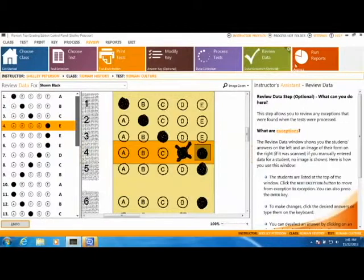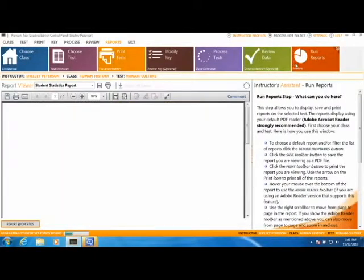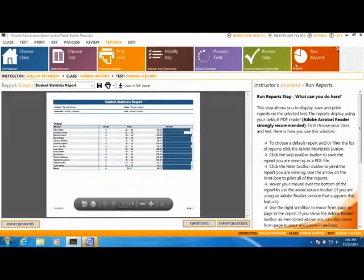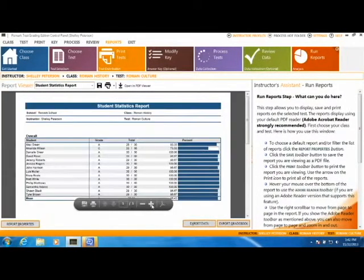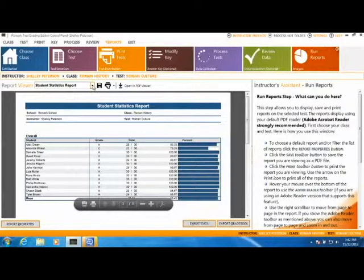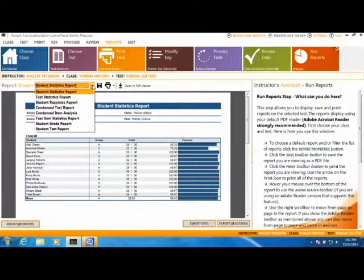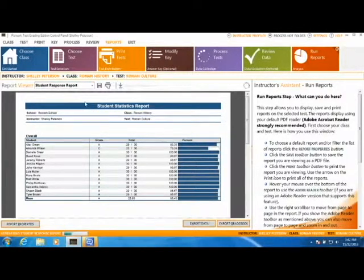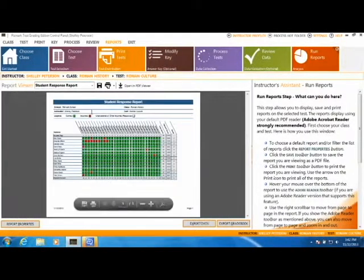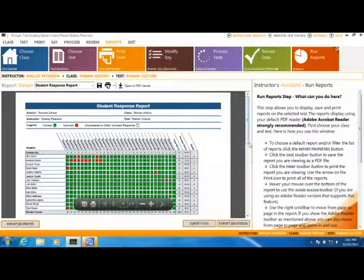Next, you have the option of viewing your reports. Remark Test Grading Edition provides a variety of test grading reports to choose from, all accessible from the drop-down menu. These include class views and individual student reports.